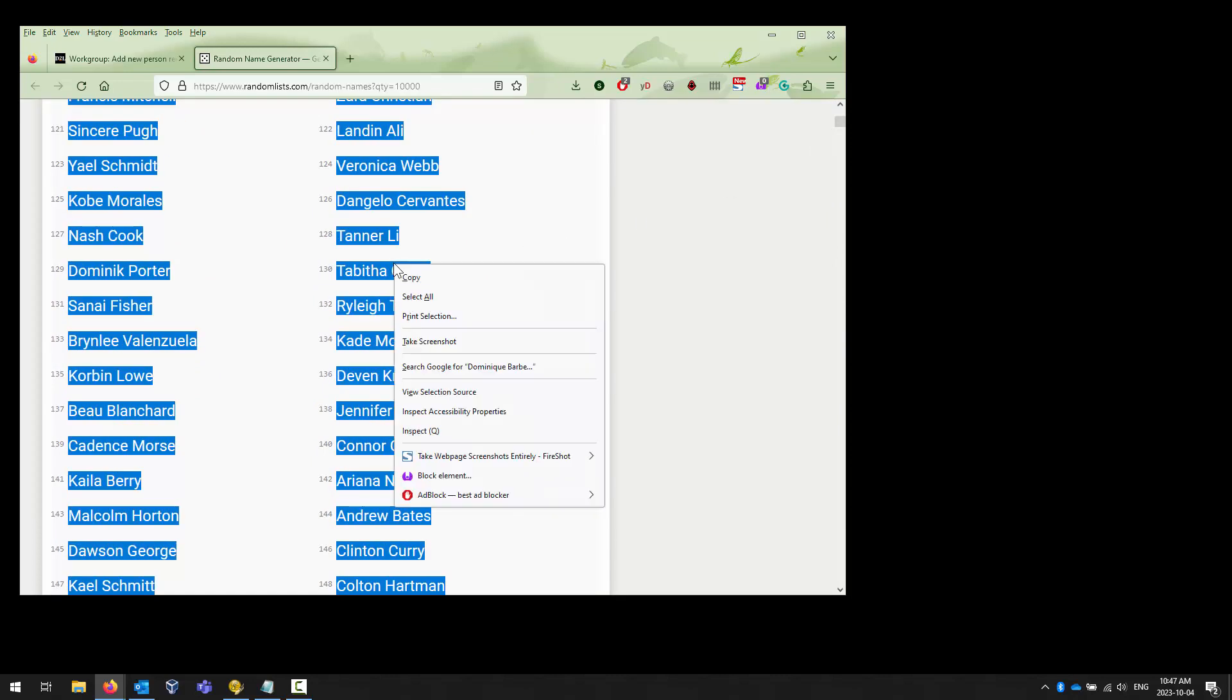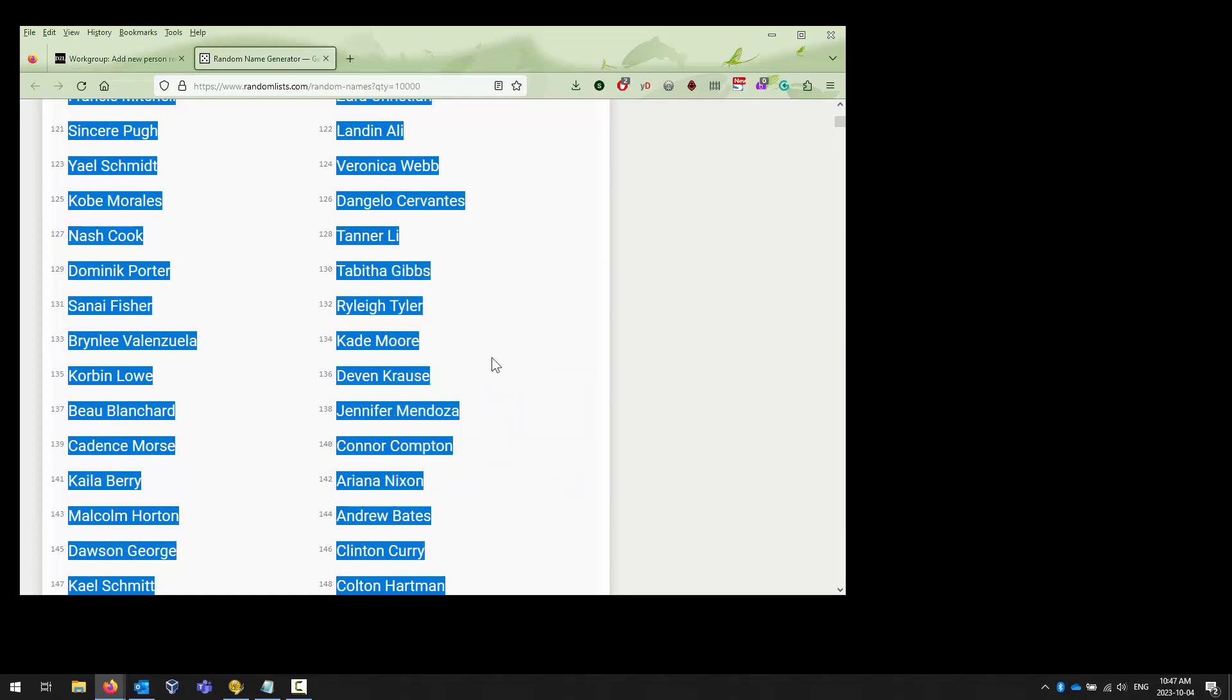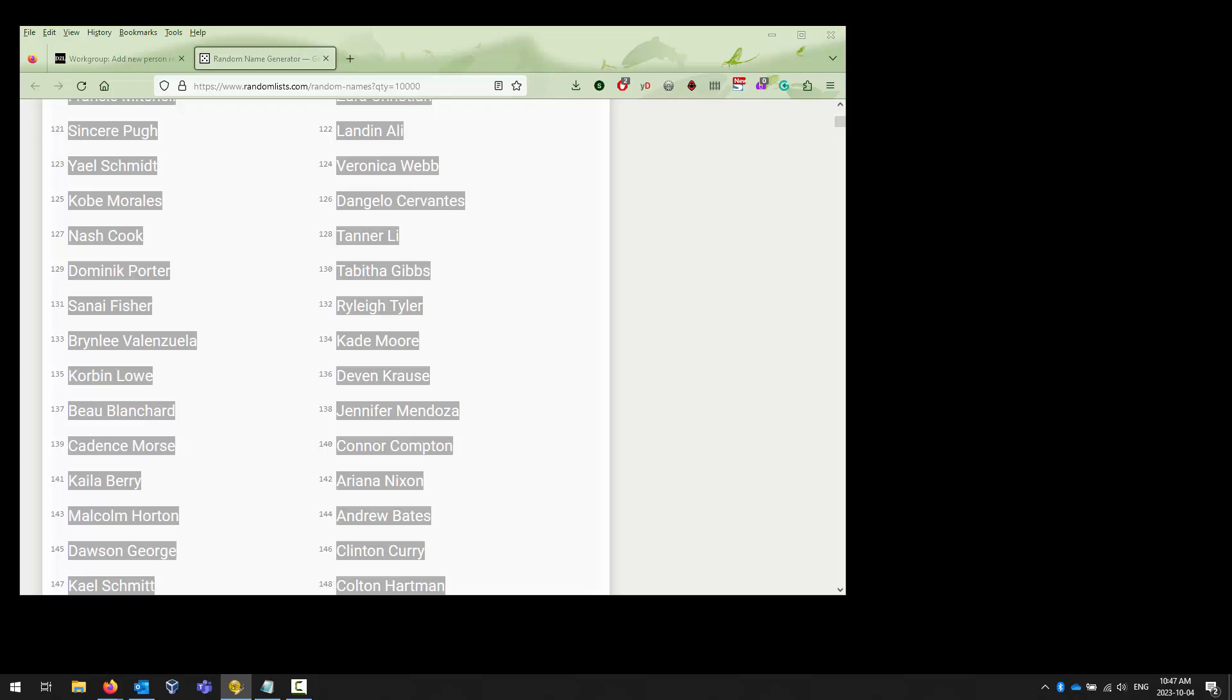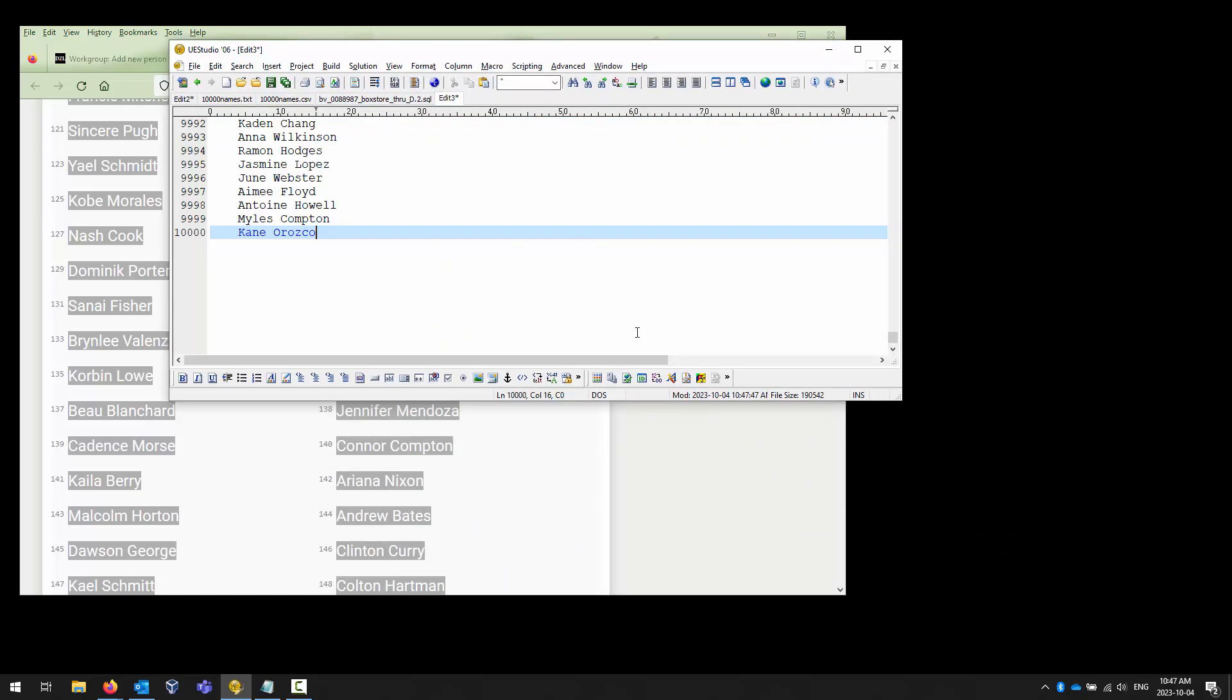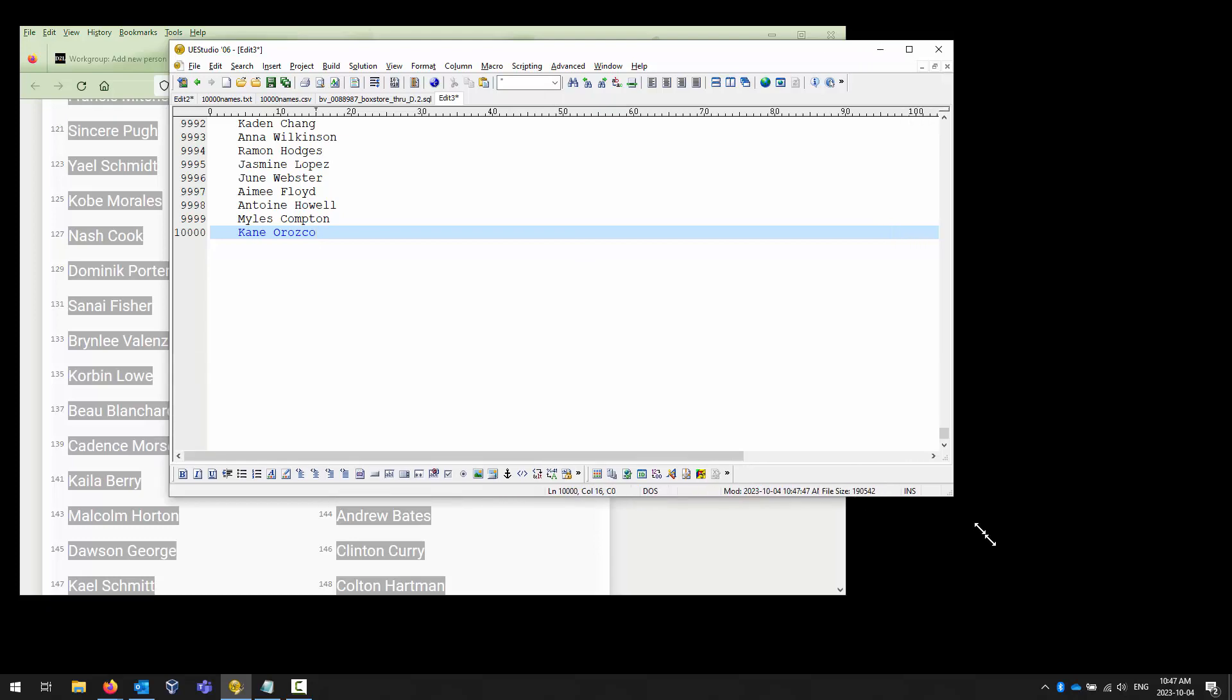You highlight, scroll down to the very bottom and hold your shift key down on your keyboard, and you will end up highlighting all 10,000 records just like that. Right click and copy, then you can open up your text editor and paste the results there.